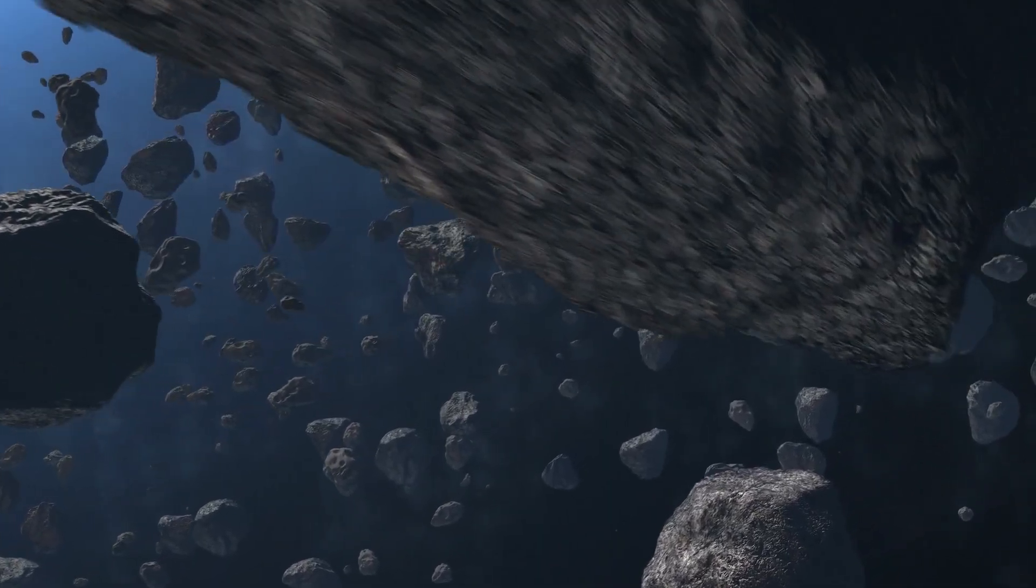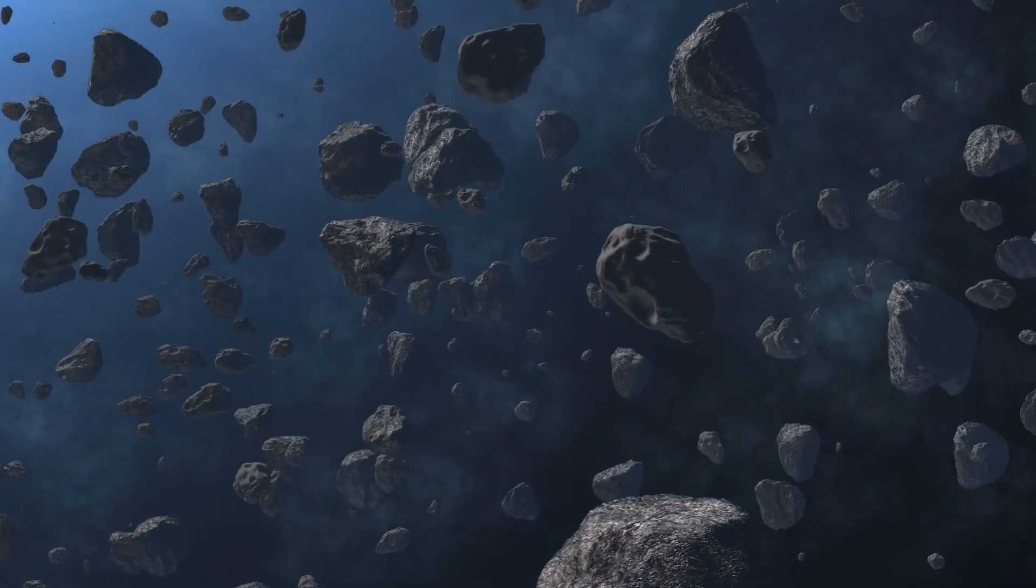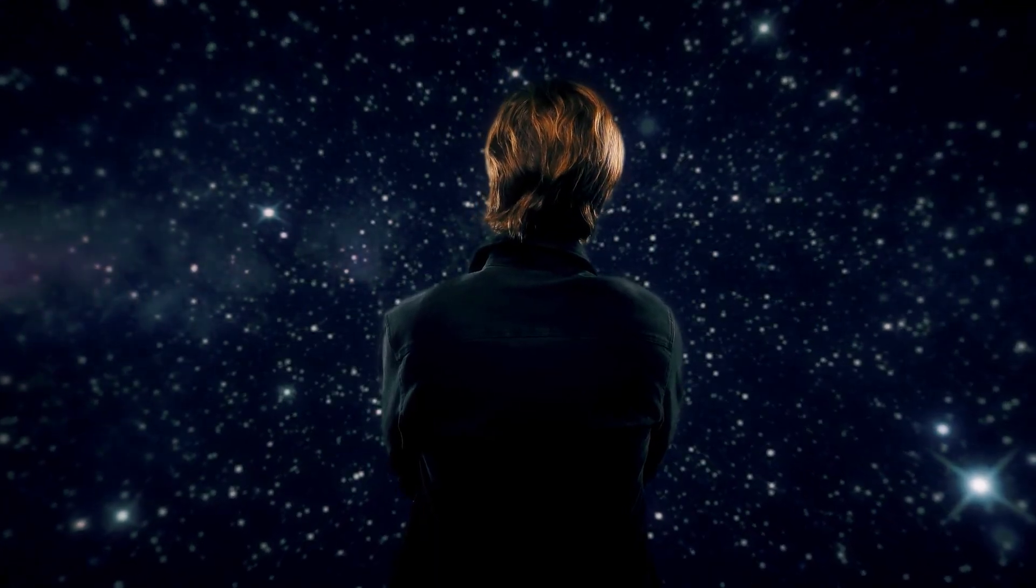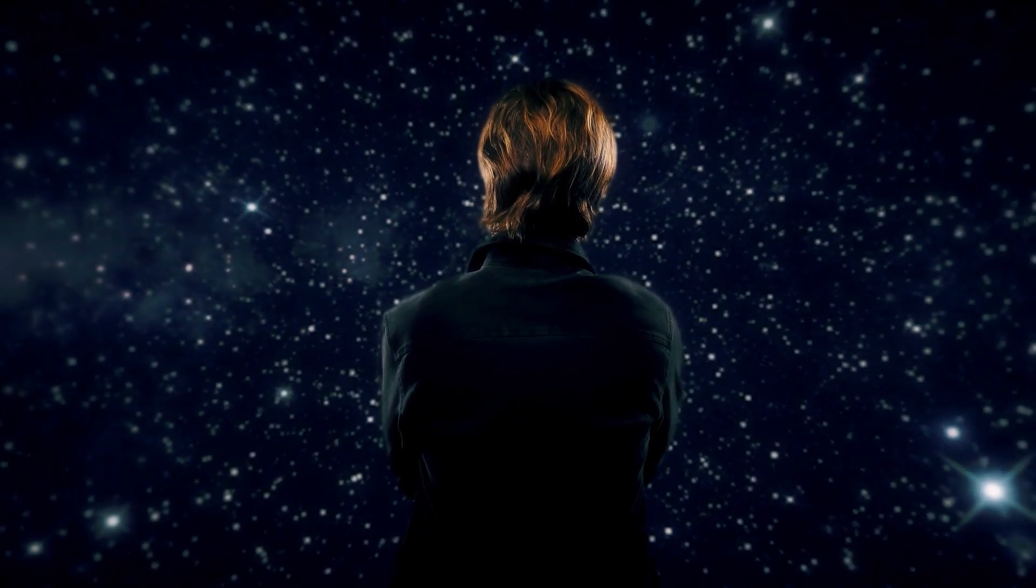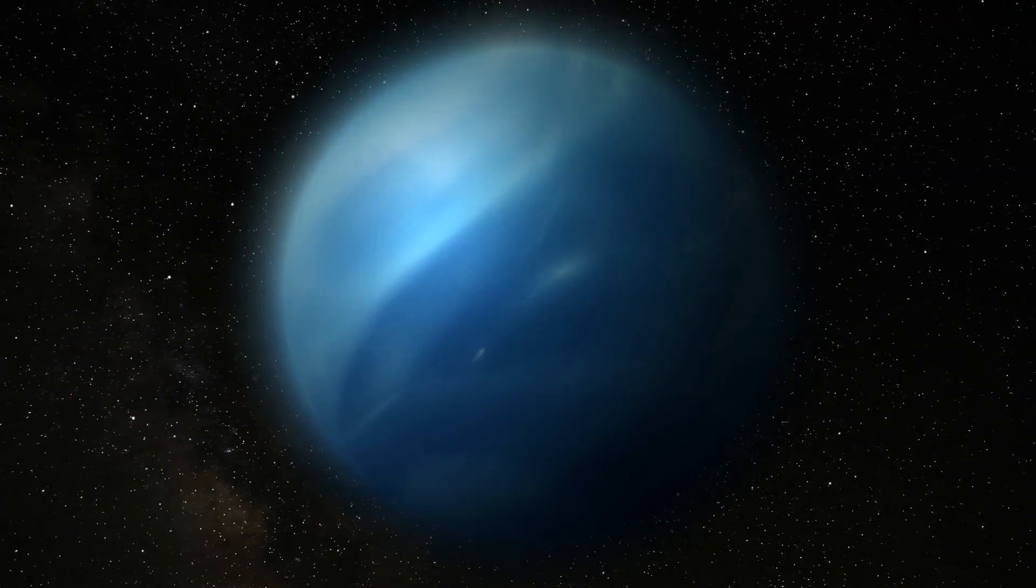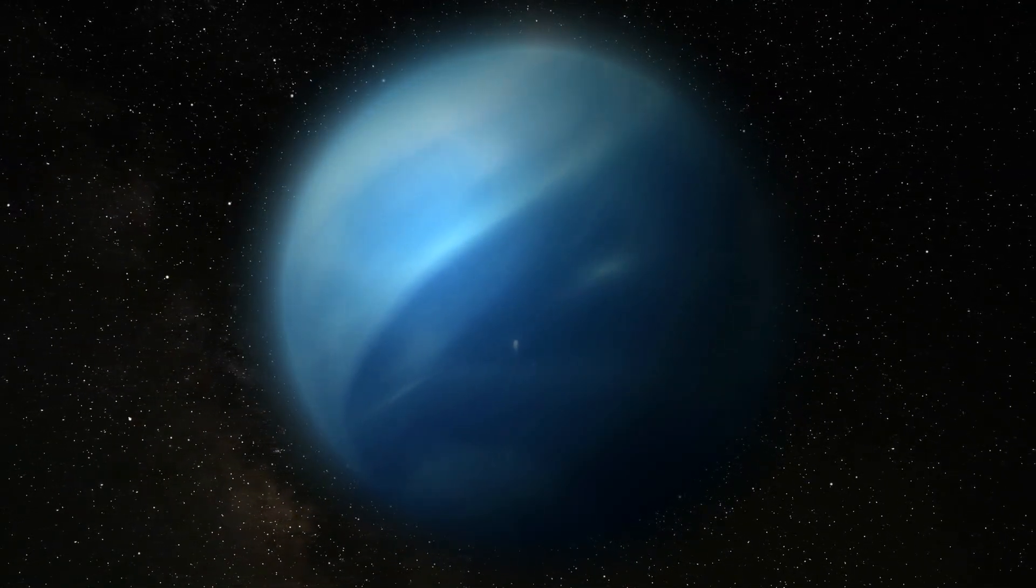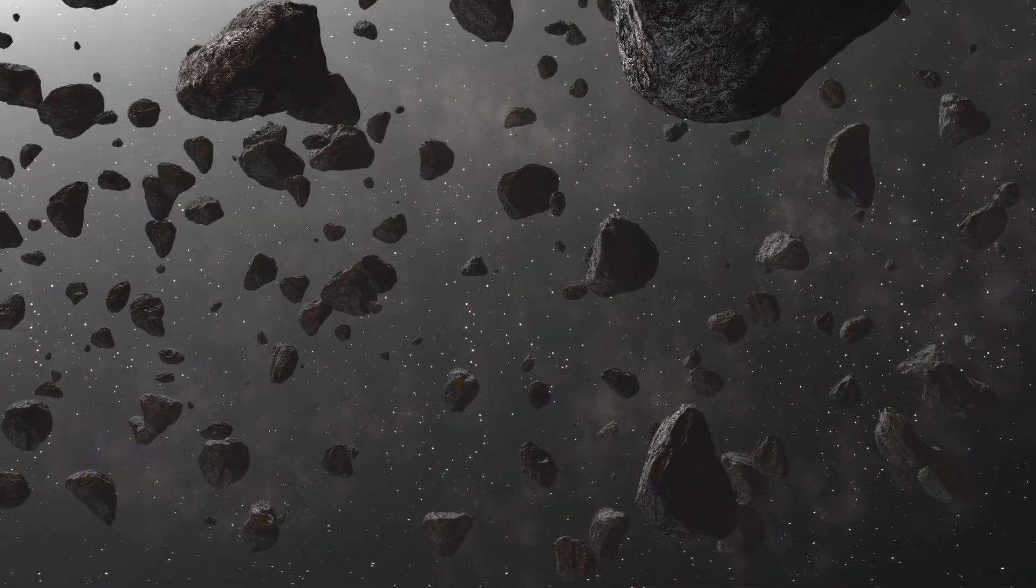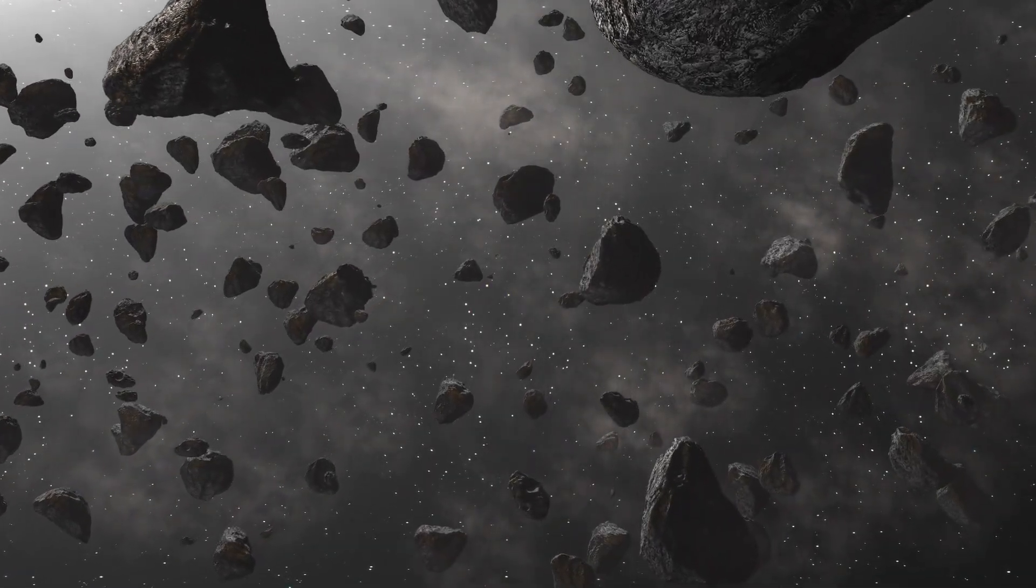Since there is no coherent explanation for the asteroid belt, its existence has led to wild speculation. One possible model suggests that there was once another planet between Mars and Jupiter that was shattered in a violent collision and whose fragments now form the asteroid belt.